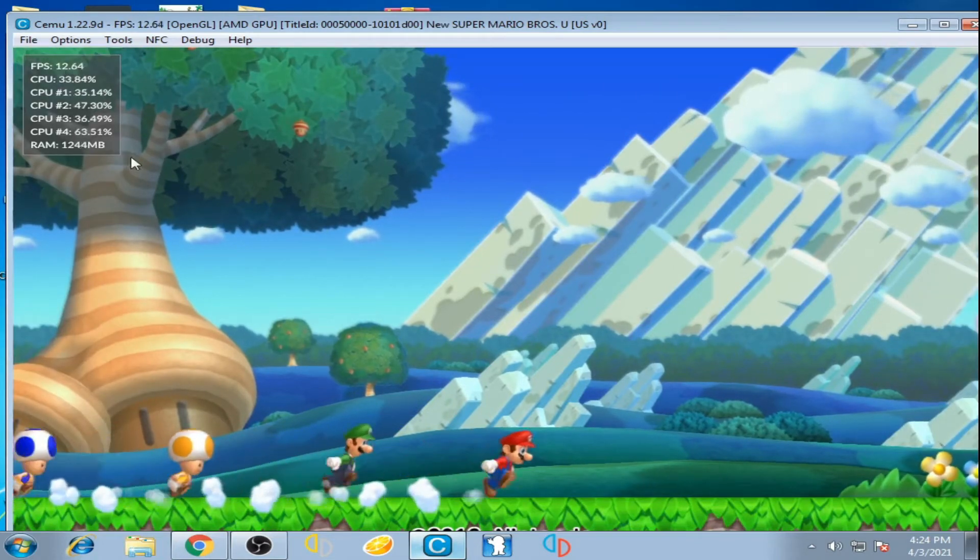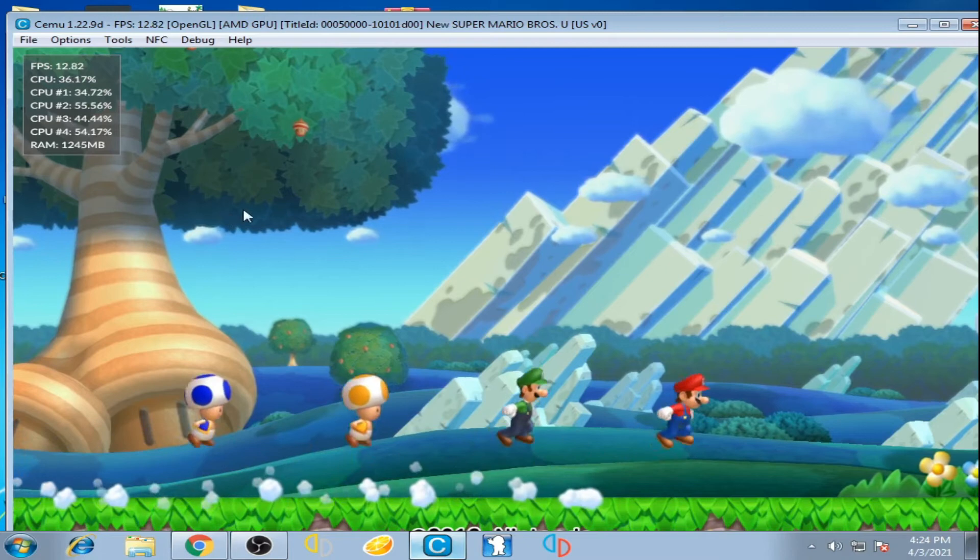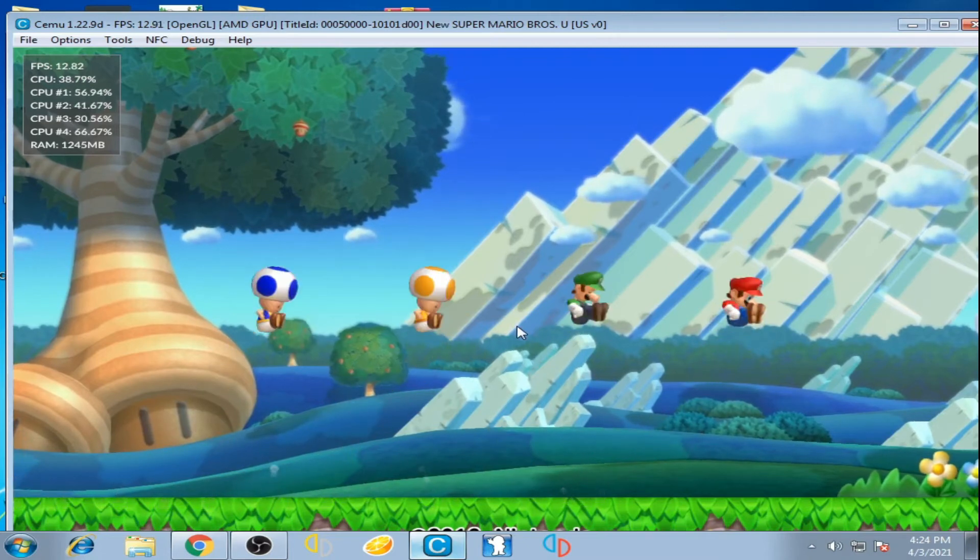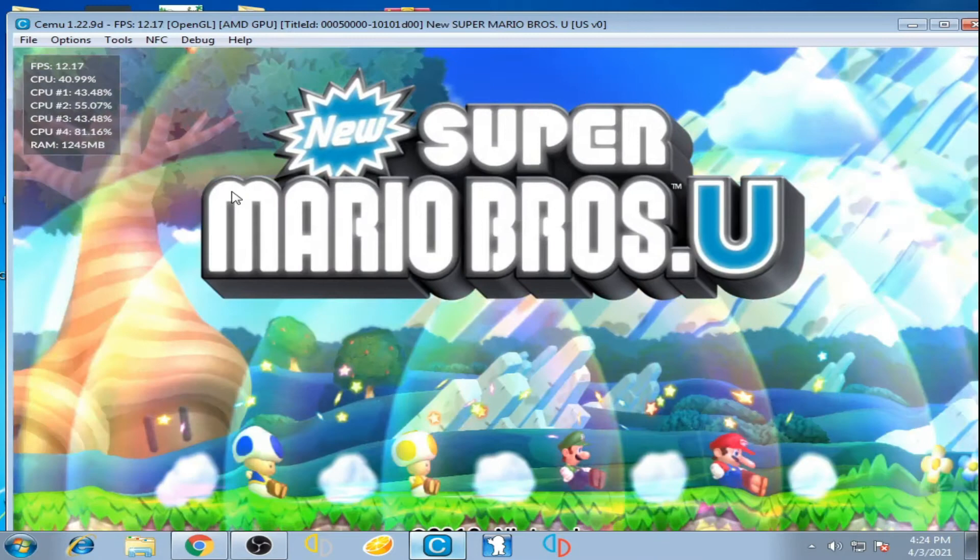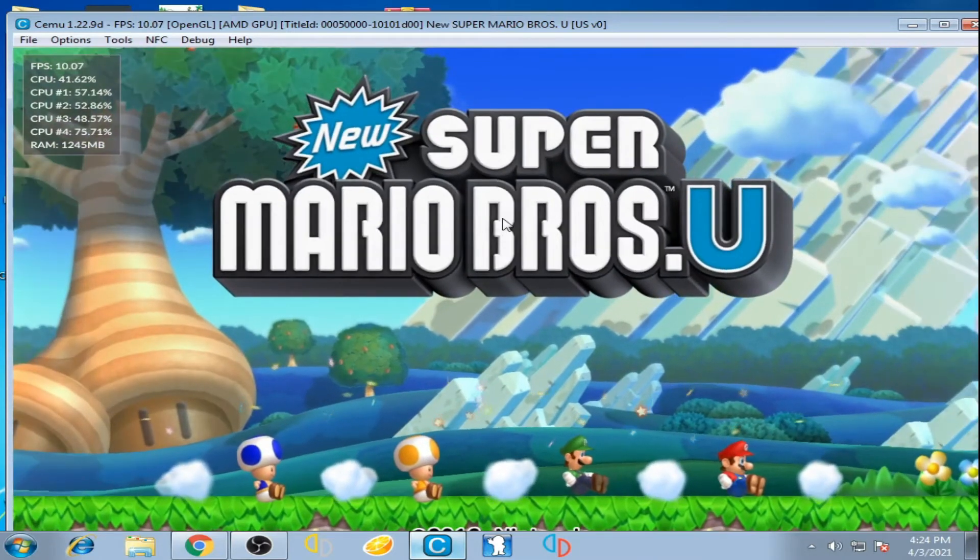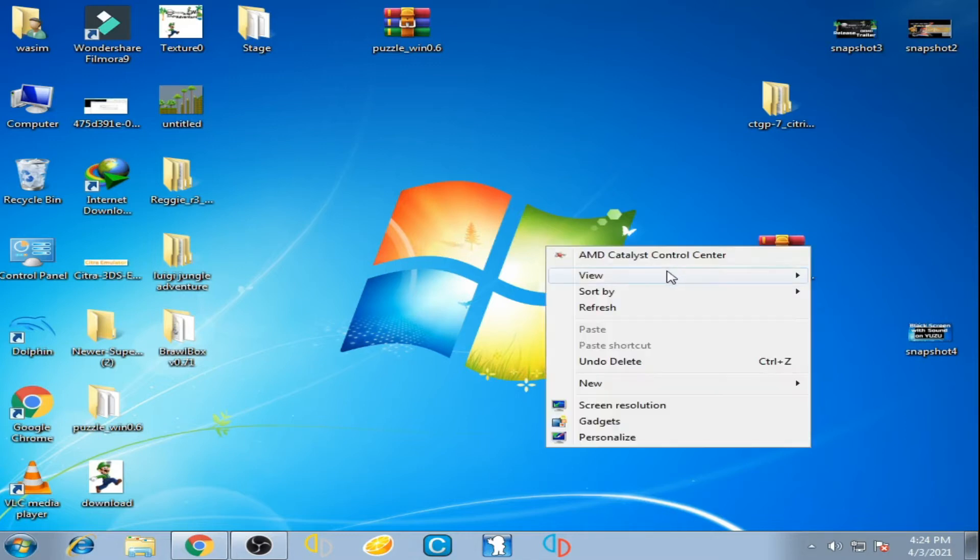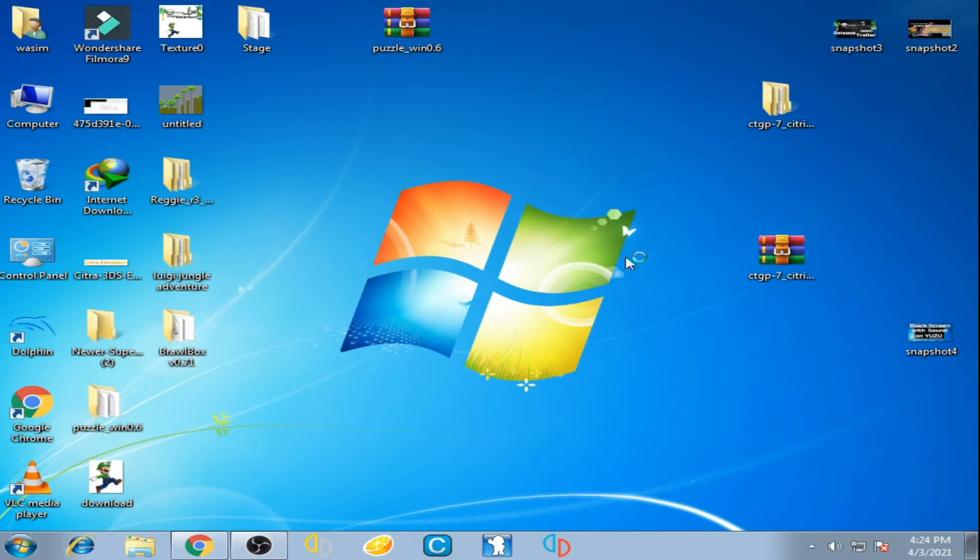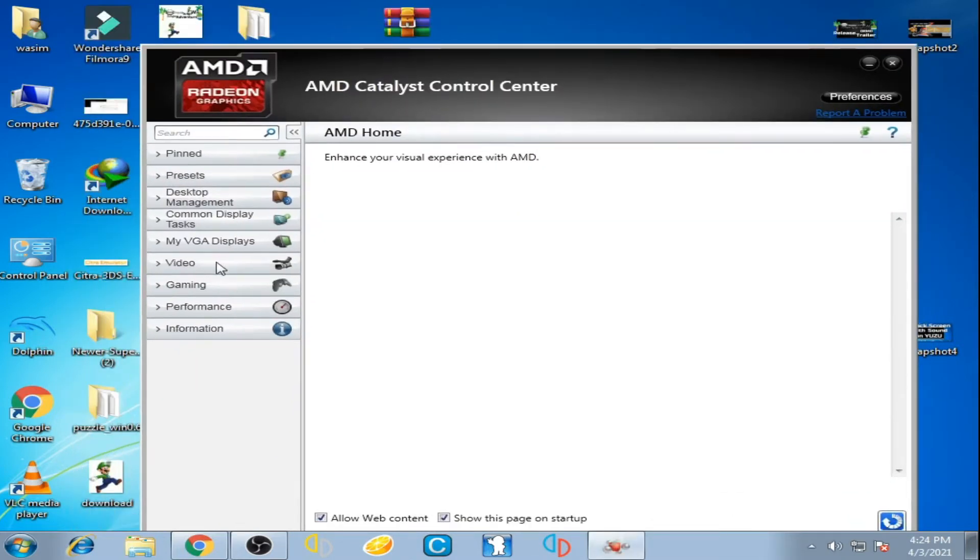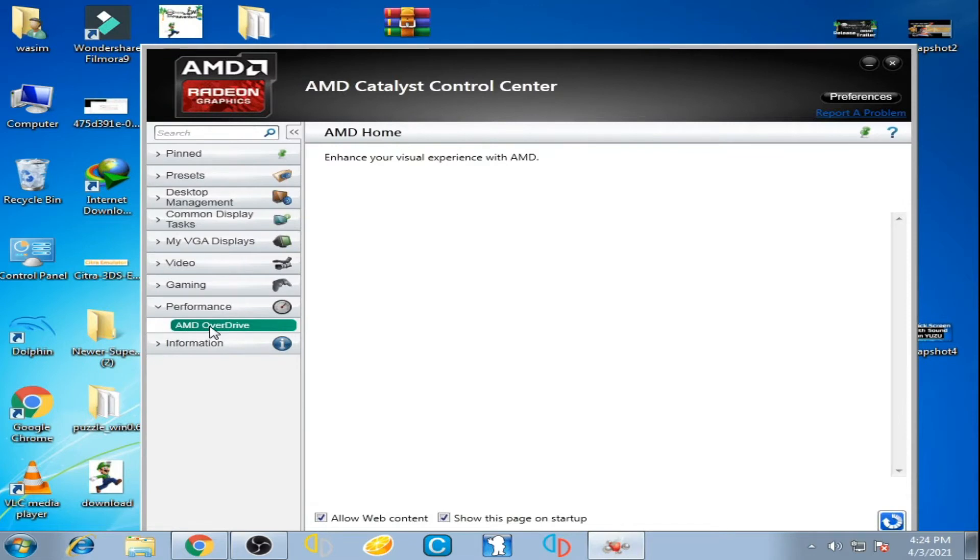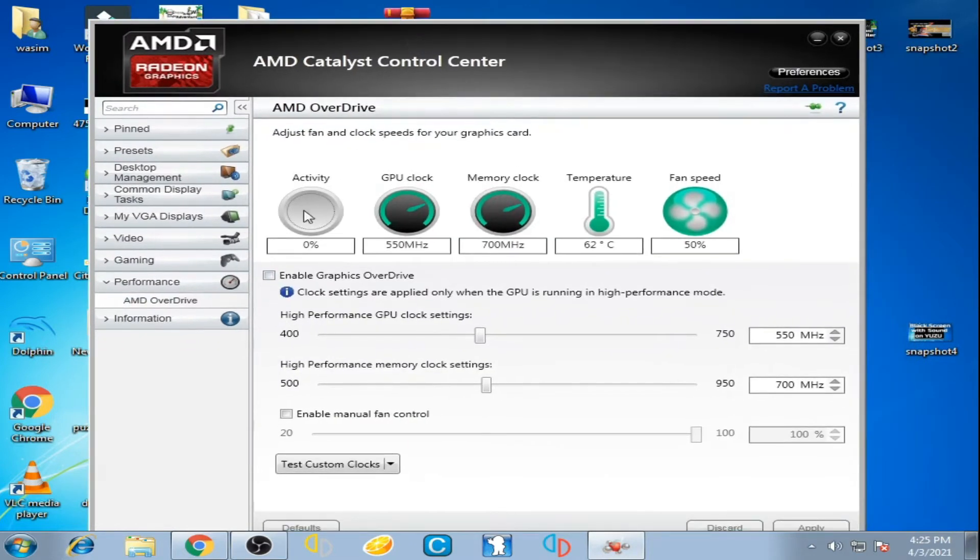Now close the FPS monitor. Right click and go to AMD control panel, go to performance, and go to AMD Overdrive. Check this option: enable graphics overdrive.